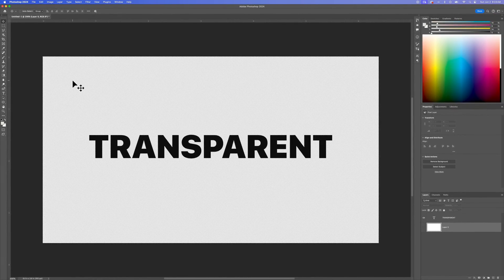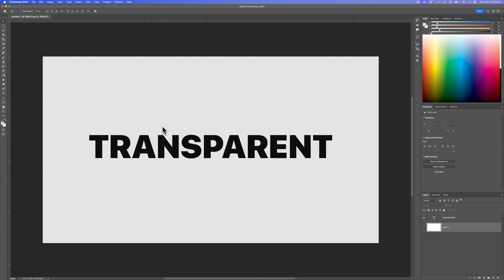When we save this, you cannot save it as a JPEG — transparent backgrounds don't exist in JPEGs. So you need to save it as something like a PNG or a PDF. But that is how you can make the background transparent here in Photoshop.